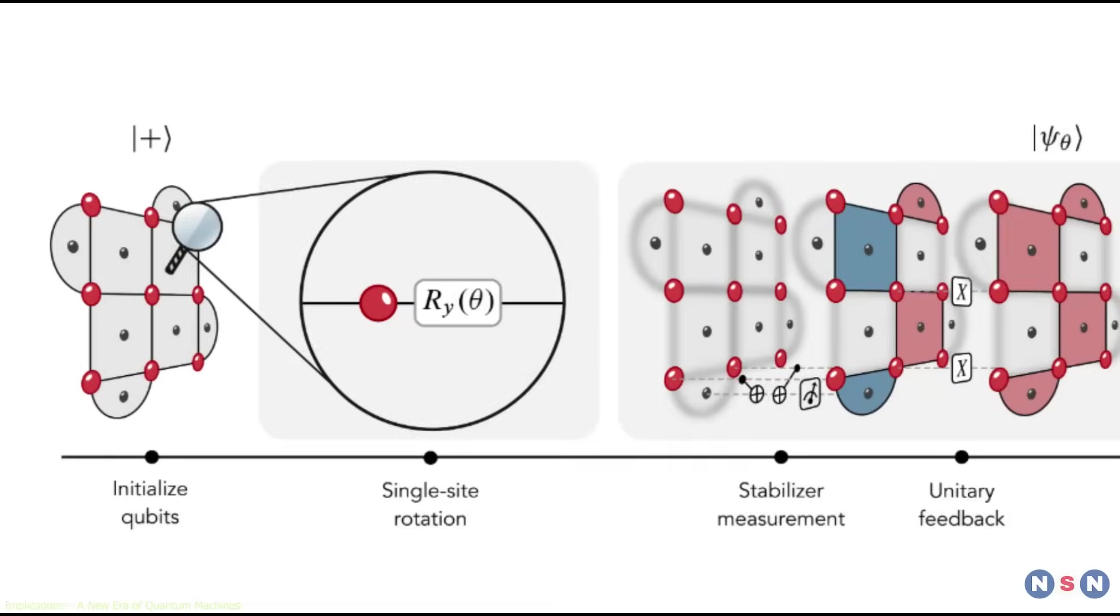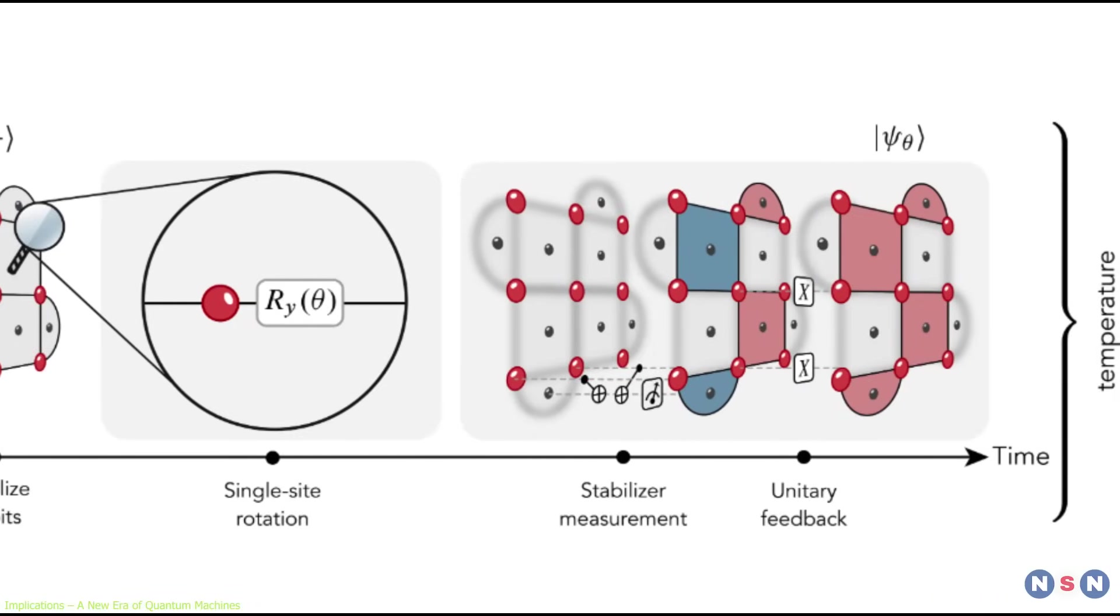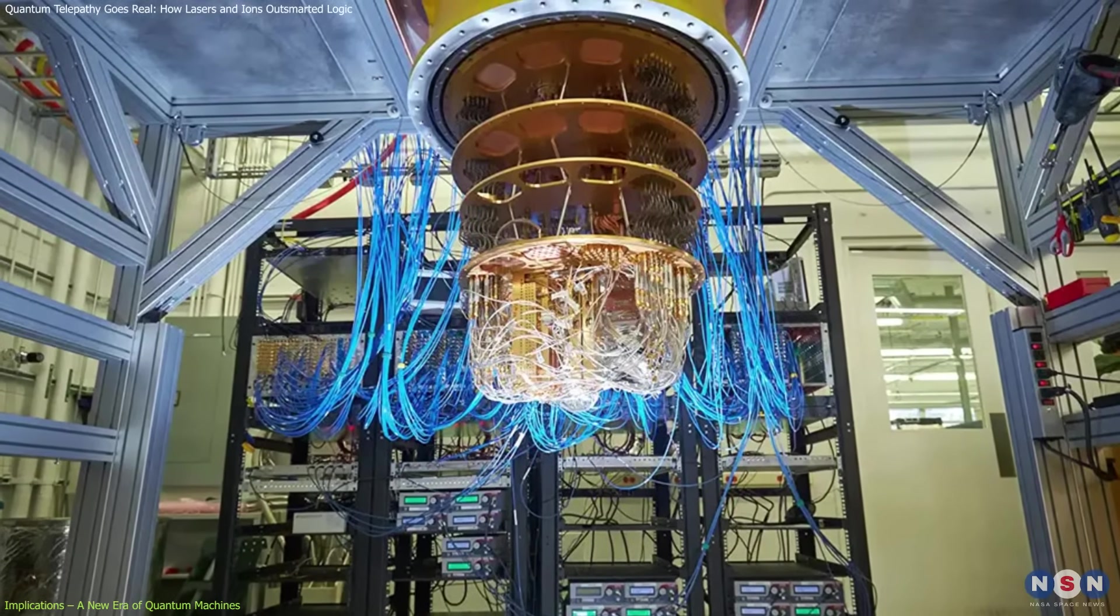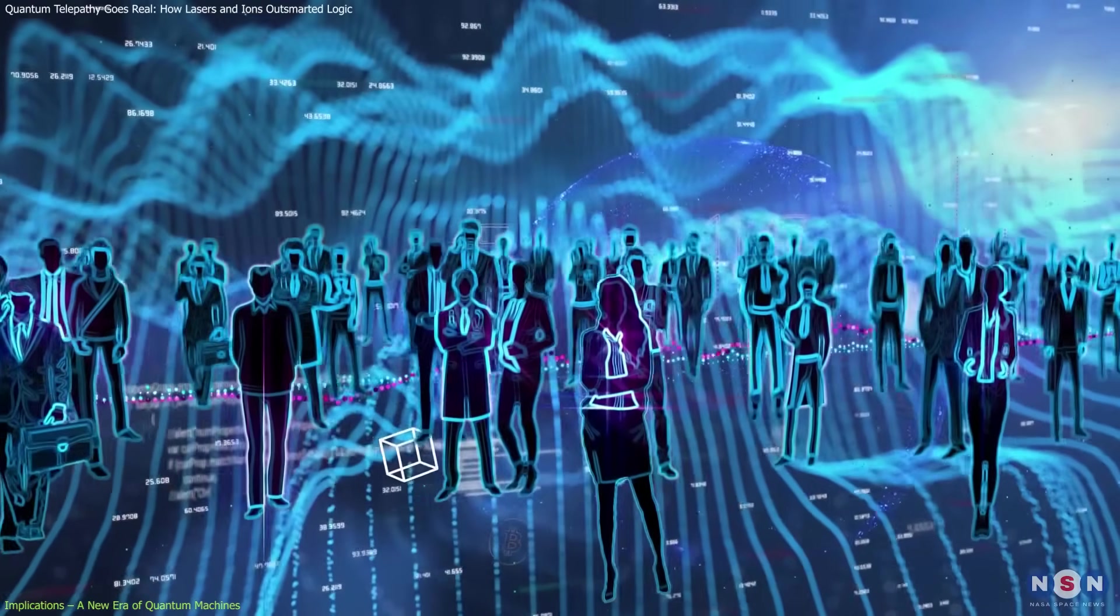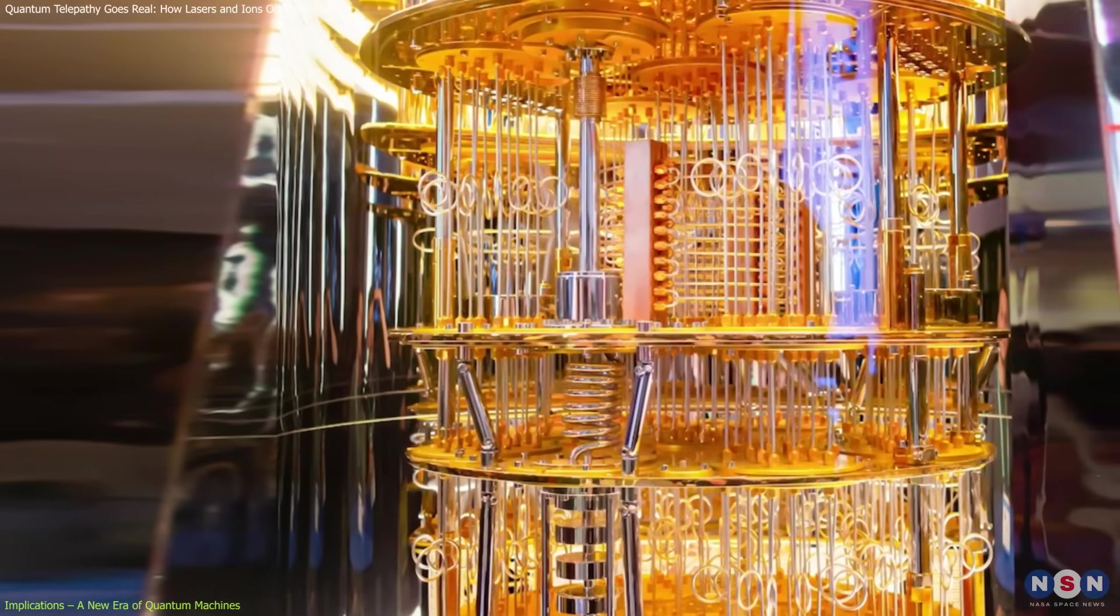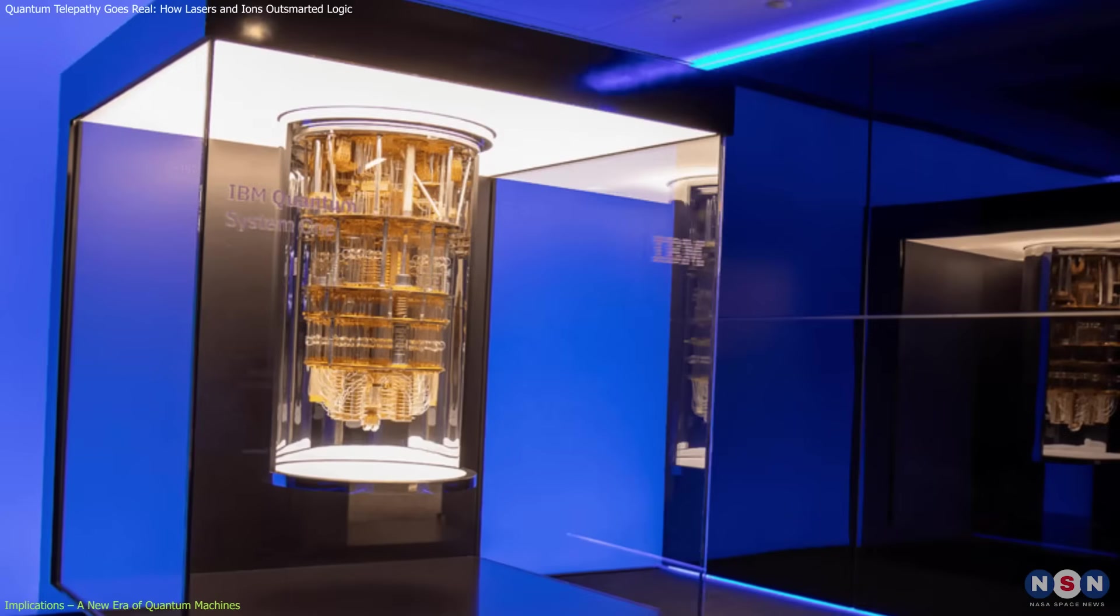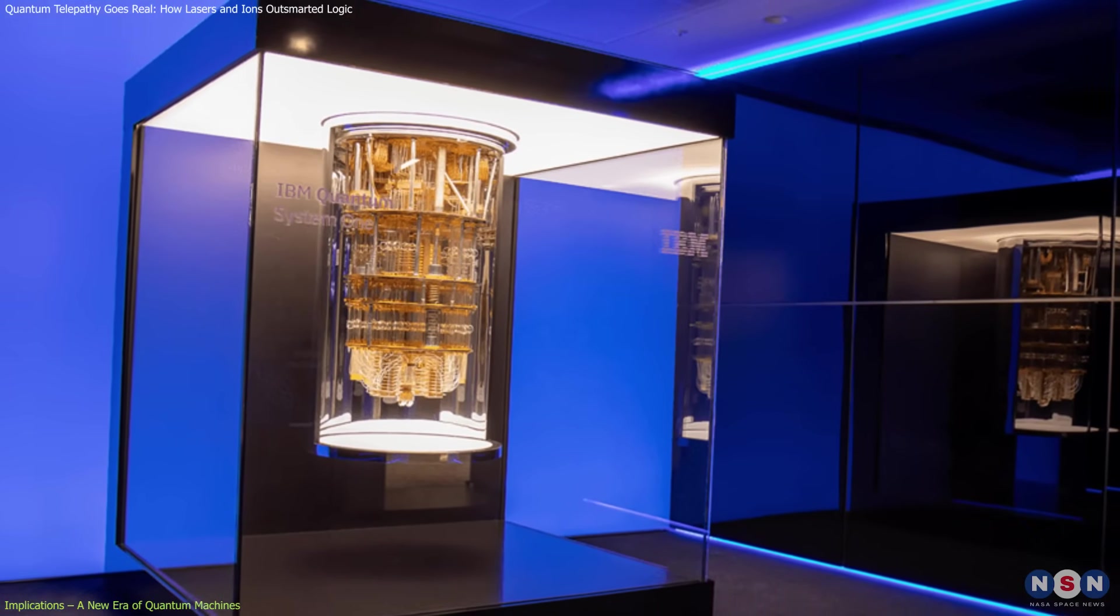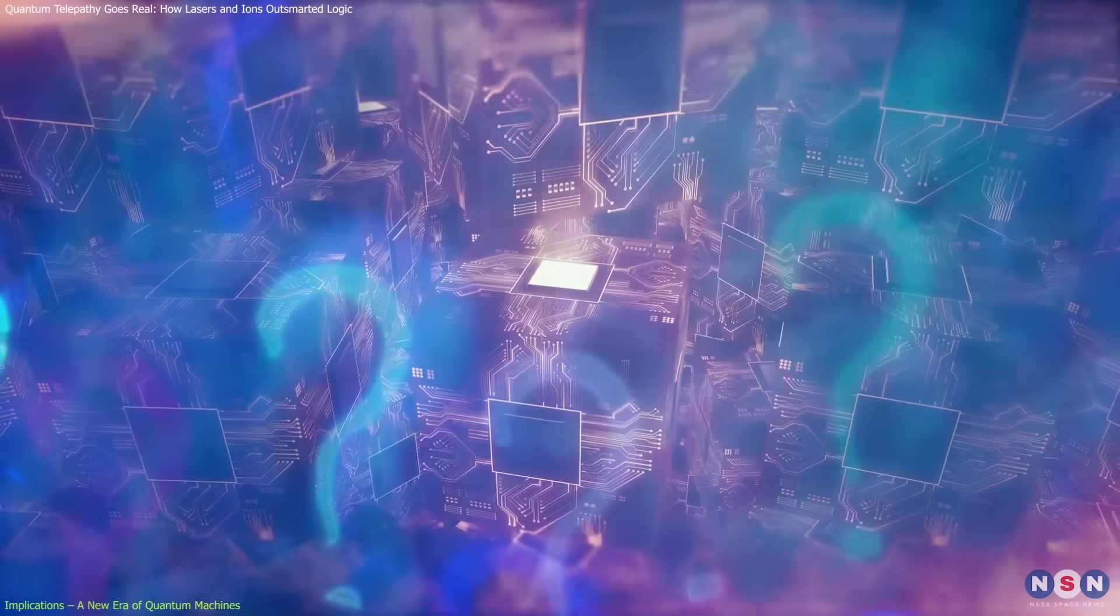This experiment wasn't just about playing a clever logic game. It was a live demonstration of just how far quantum machines have come, and how ready they are to tackle real-world challenges. It proved something critical. Quantum systems can now perform reliably, even when faced with noisy, imperfect conditions. The kind we see outside a lab. Why is that such a big deal?